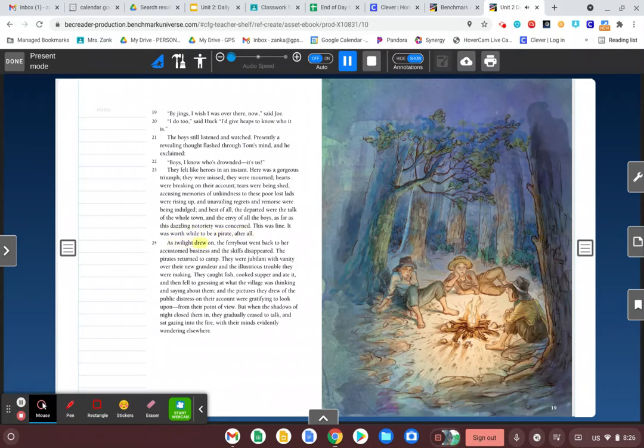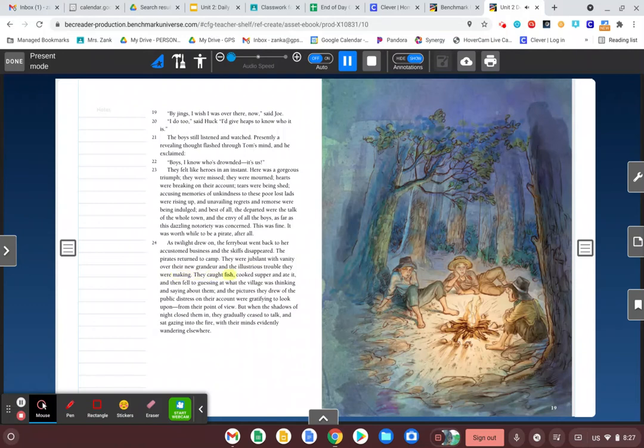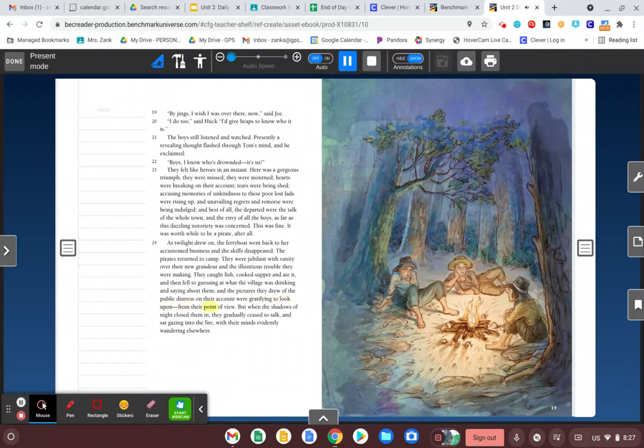As twilight drew on, the ferryboat went back to her accustomed business and the skiffs disappeared. The pirates returned to camp. They were jubilant with vanity over their new grandeur and the illustrious trouble they were making. They caught fish, cooked supper, and ate it, and then fell to guessing at what their village was thinking and saying about them. And the pictures they drew of the public distress on their account were gratifying to look upon from their point of view. But when the shadows of night closed them in, they gradually ceased to talk and sat gazing into the fire with their minds evidently wandering elsewhere.